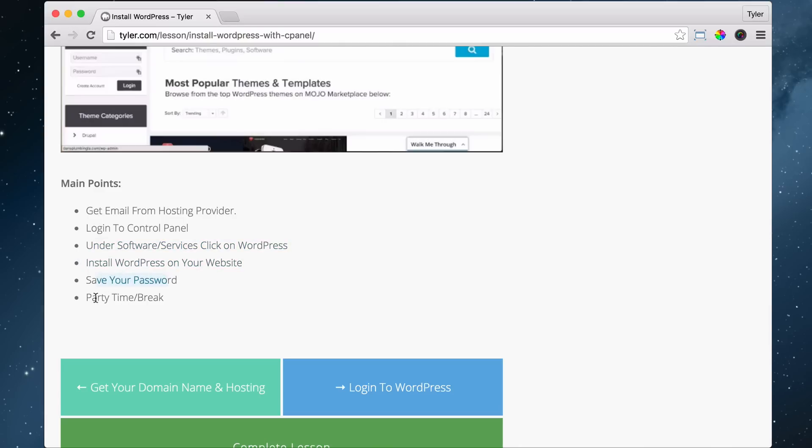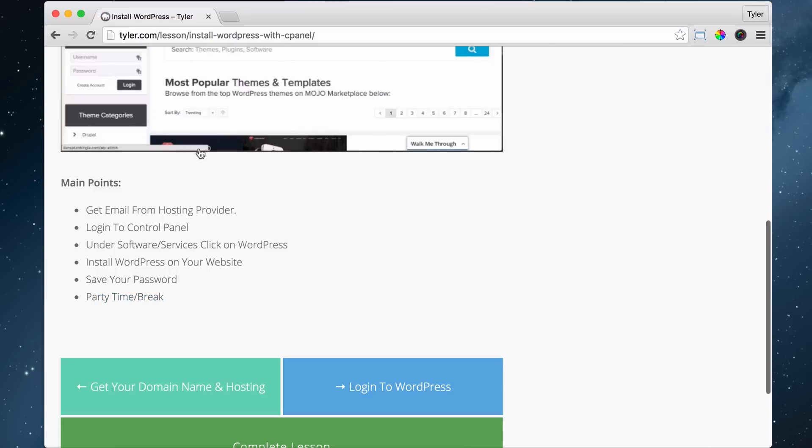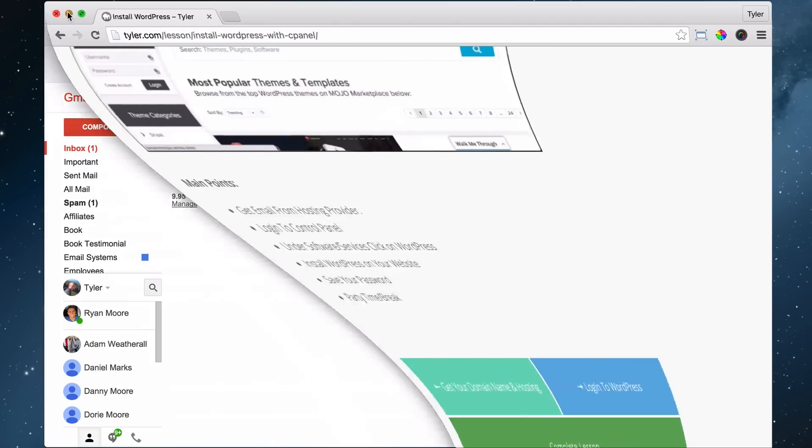Under software and services, click on WordPress, install WordPress, save your password, and then it's party time slash break time. We got our email from our hosting provider, now we need to log into the control panel.